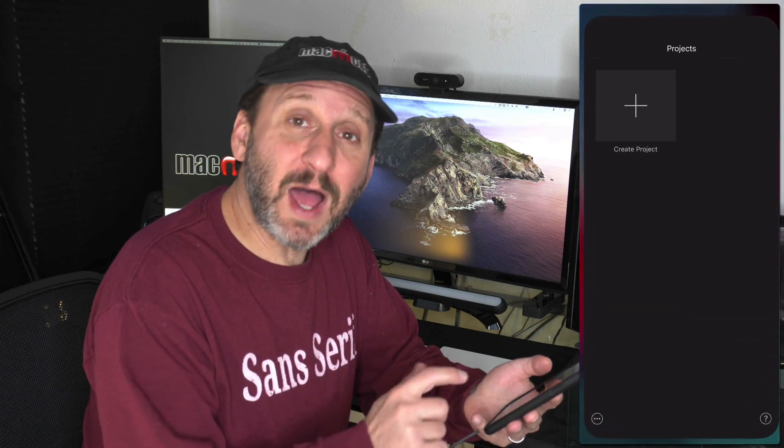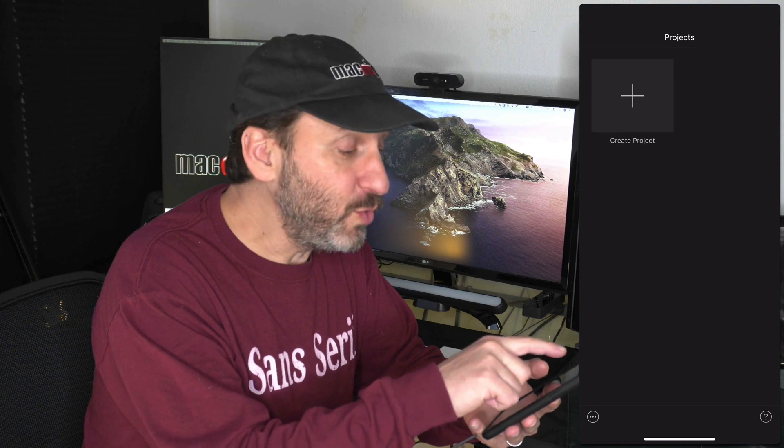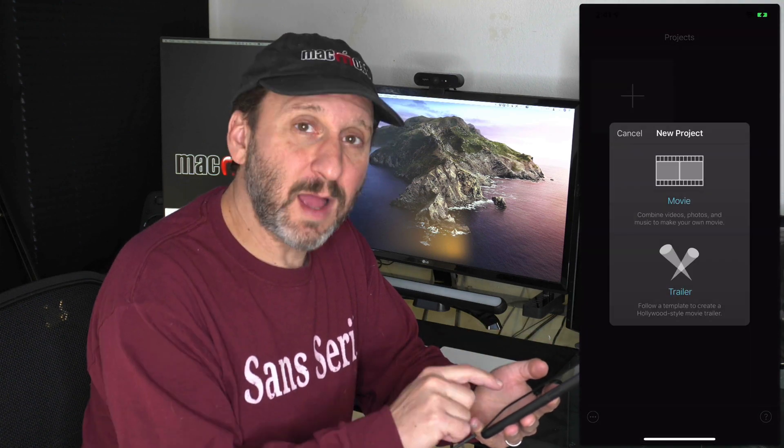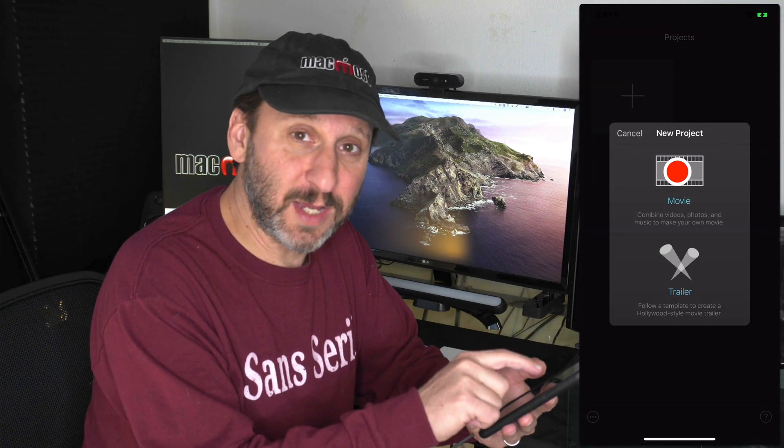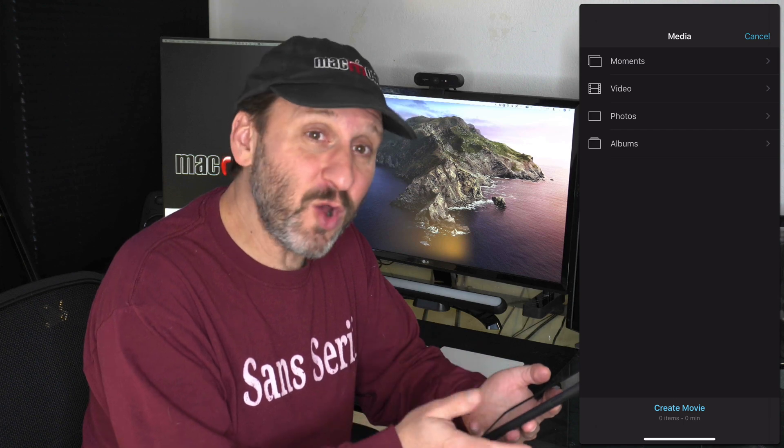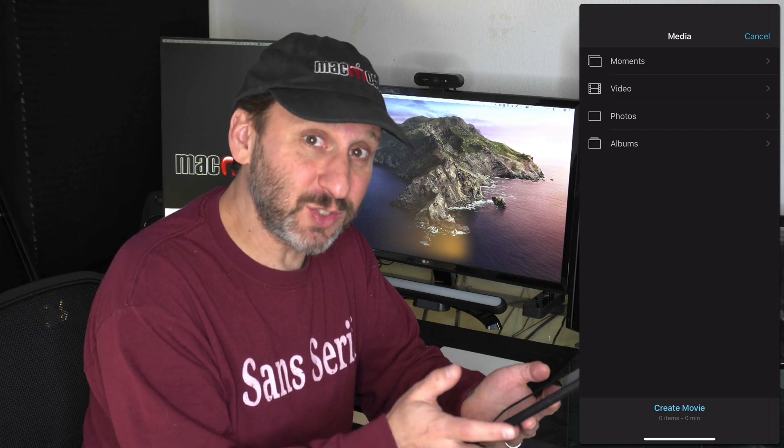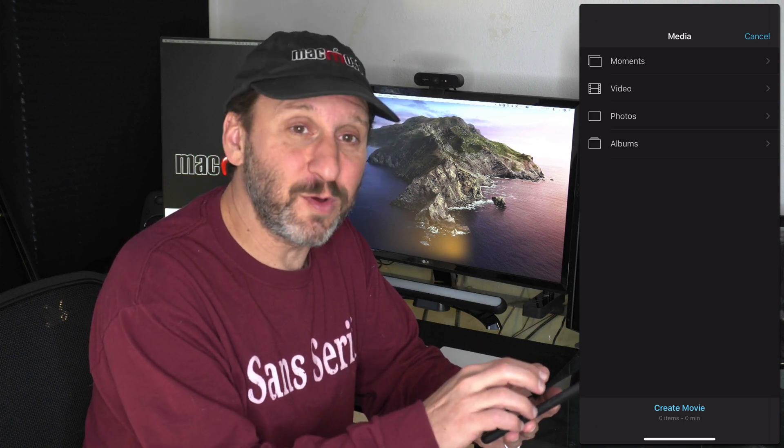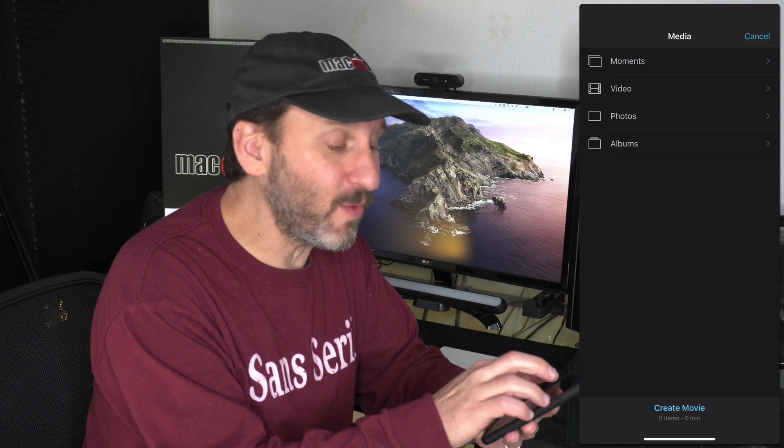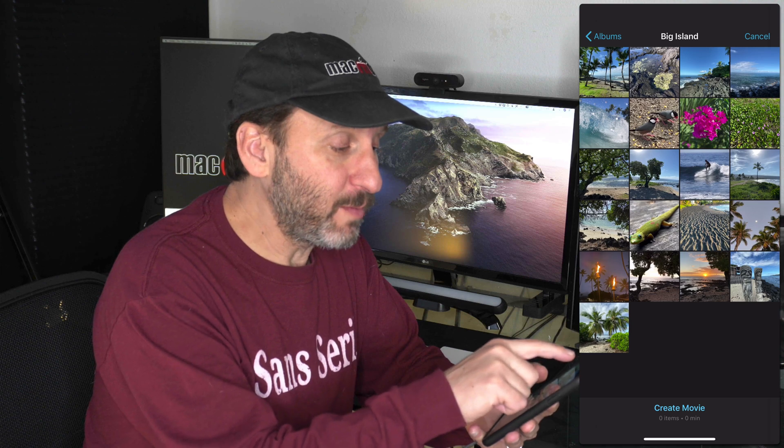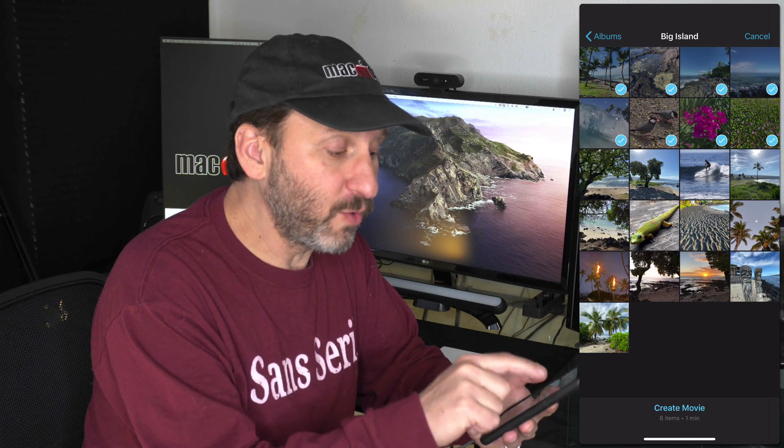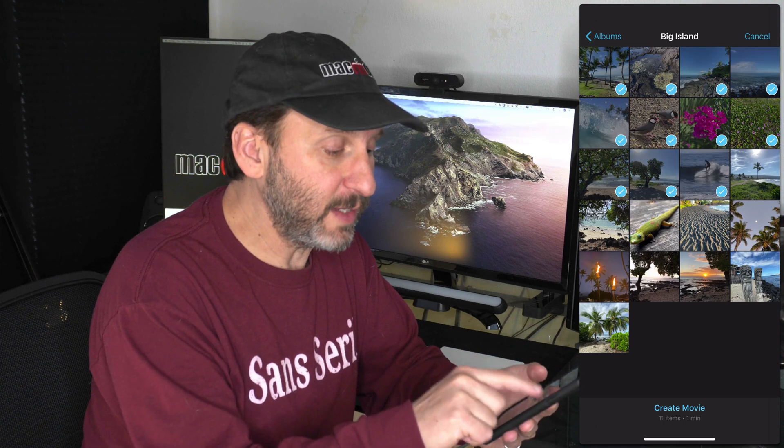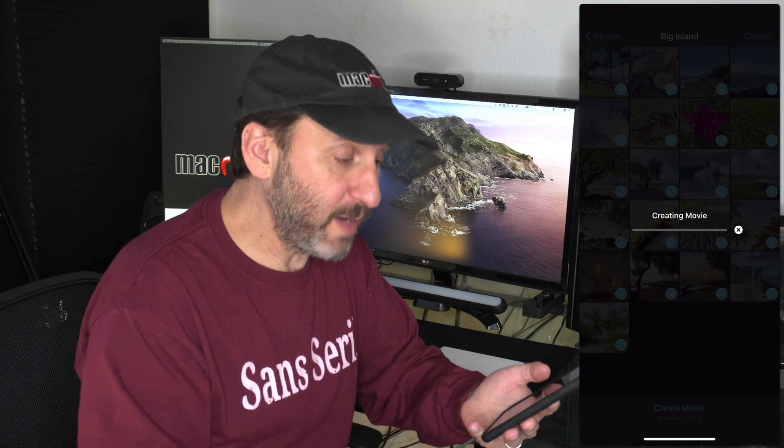So let's go into iMovie here and create a new project. I'm going to choose a movie-type project. Then it's going to ask me to select some video or photos to get started. Since I want to create a slideshow here, I'm going to go into Photos, actually into Albums, and then choose that same album. Here I am in that album, and I'm going to select all of the photos in it. Then I'm just going to tap Create Movie.